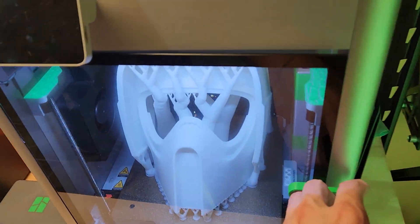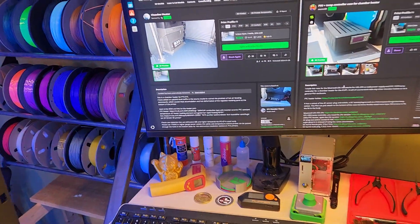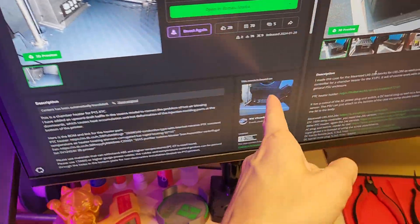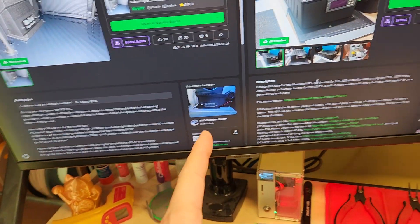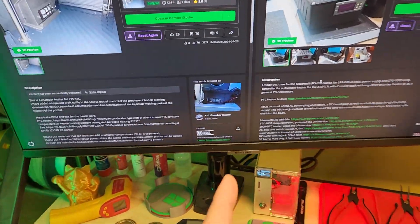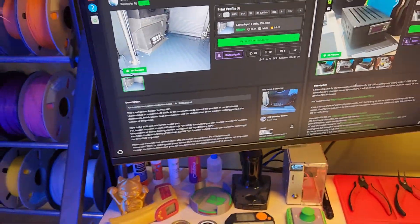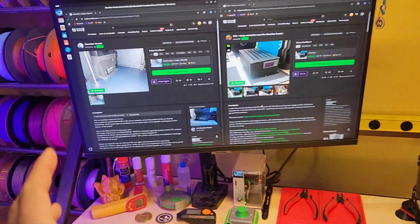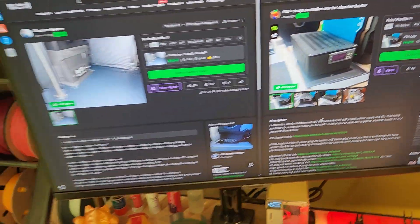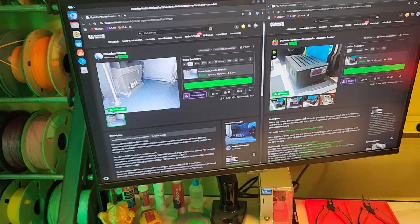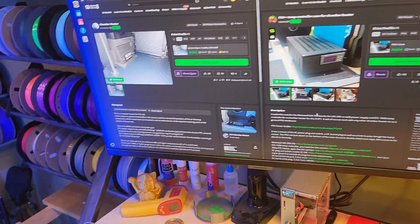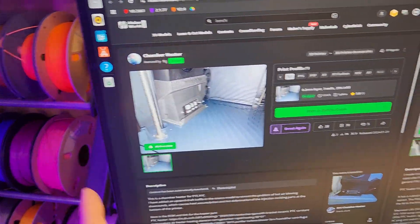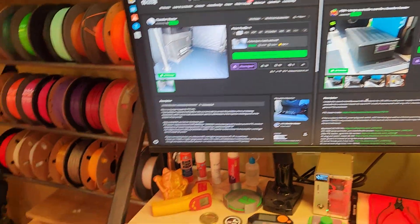But ultimately, if you're looking for a chamber heater, this is a good option. It doesn't give you a whole lot of instructions. Actually in this one here, they pretty much said 'I'm not giving you instructions because if you don't know how to figure this out, you shouldn't be doing this.' And I'm like, you know what, that's a fair point. Like if you don't know how to wire these things in, configure it all, set up the temperature controller, you probably shouldn't be doing this.